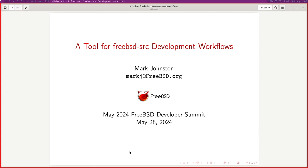Everyone is kind of left to do their own sort of thing, and I've overheard conversations even this morning. People write their own scripts to build VM images to test.